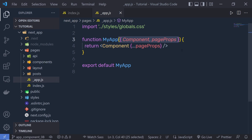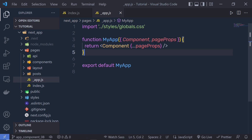This App component receives two parameters: Component and pageProps. Component is basically the current active page component, and whenever the route of our app is changed, Component will be updated to the new page component. Then we have pageProps. The pageProps is the initial data that we inject into the page when the page is first loaded. This can be done by calling getInitialProps on the custom App component.